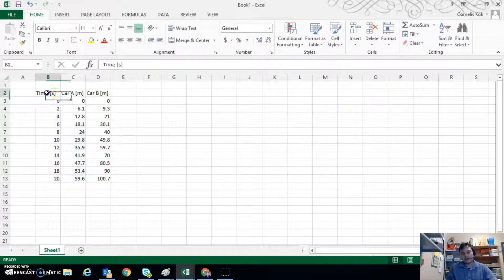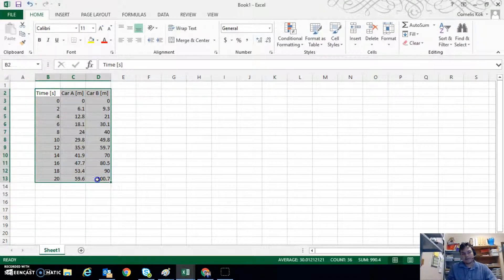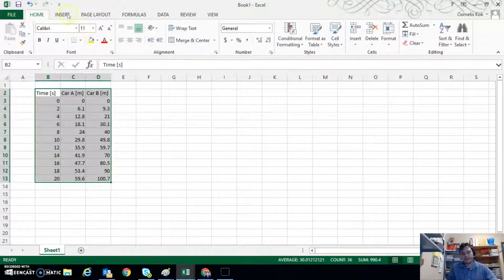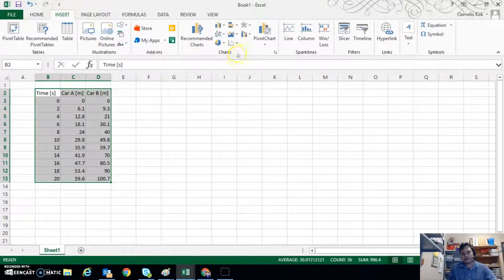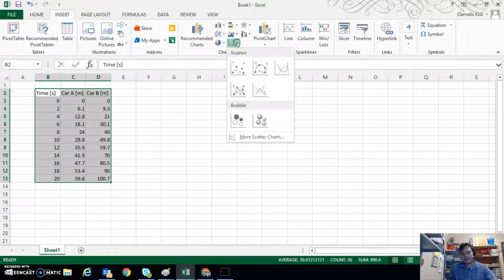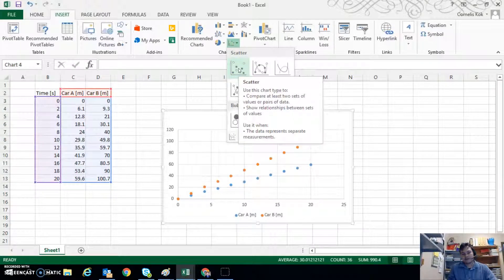So here I'll select the data, time, Car A and Car B all as one set like this. Go to insert, go to scatter and click on this option.